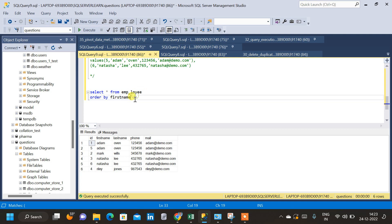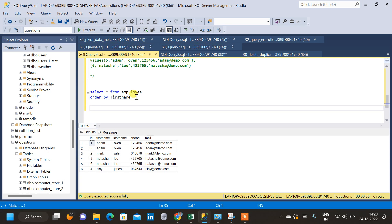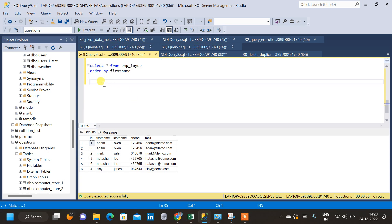What we are going to do is delete duplicate data from the base table — that is, we are going to modify the table present in the database. There are multiple methods; here we are going to use the aggregate function to find the duplicates and then delete them from the parent table.